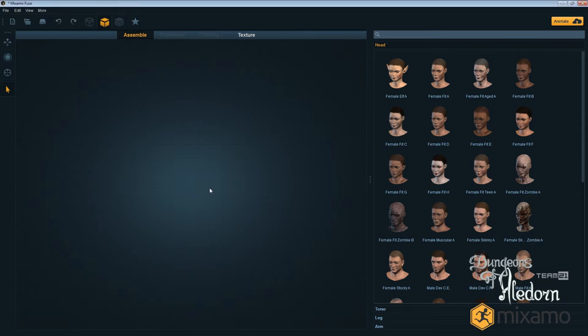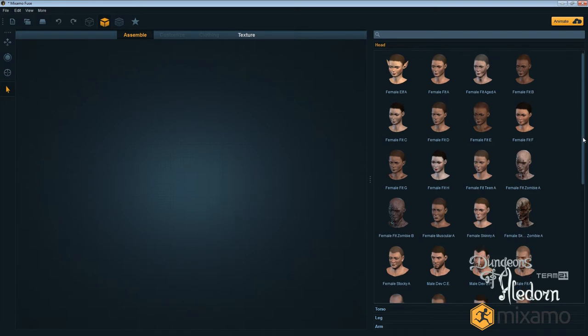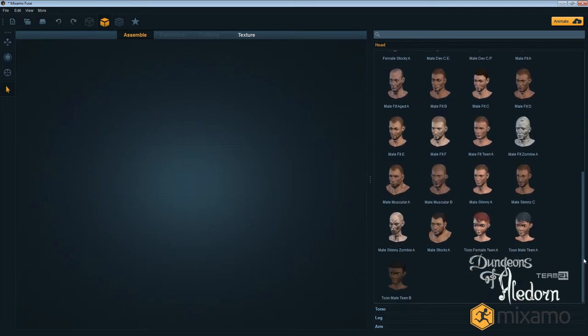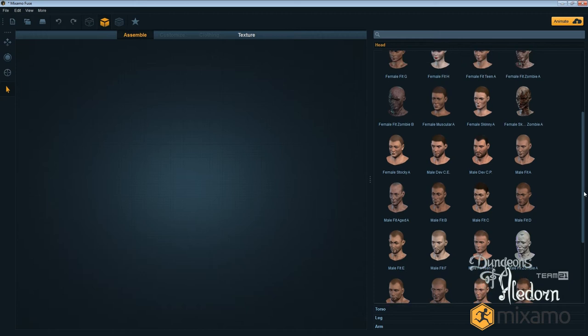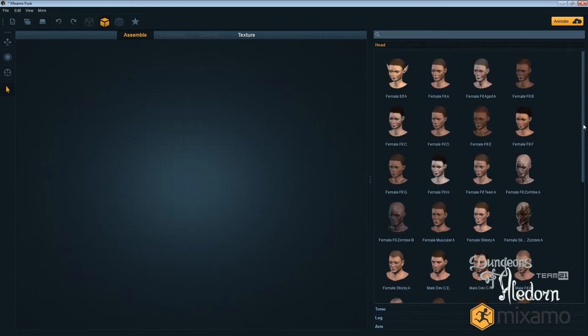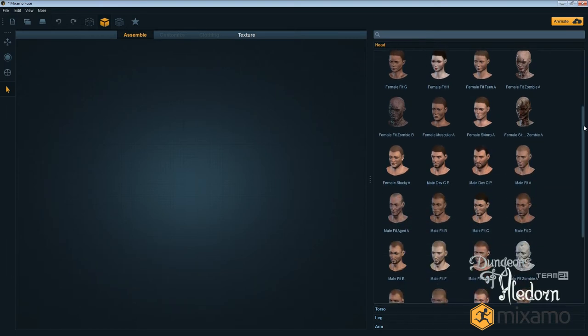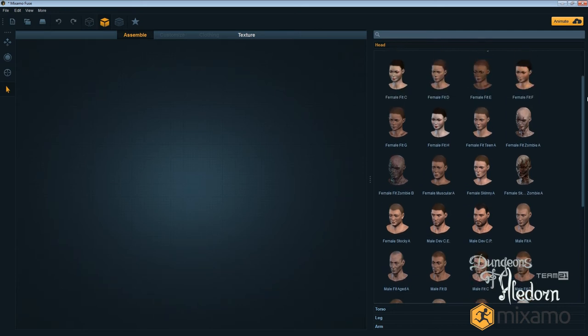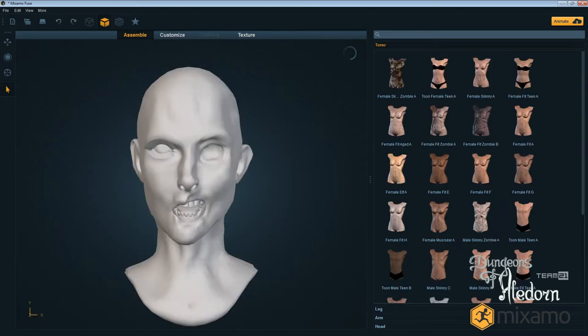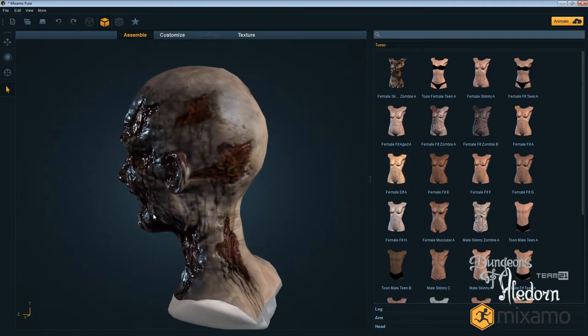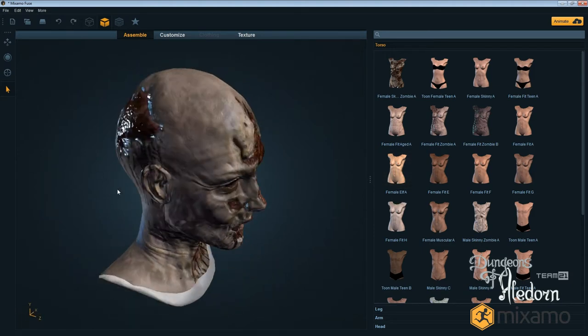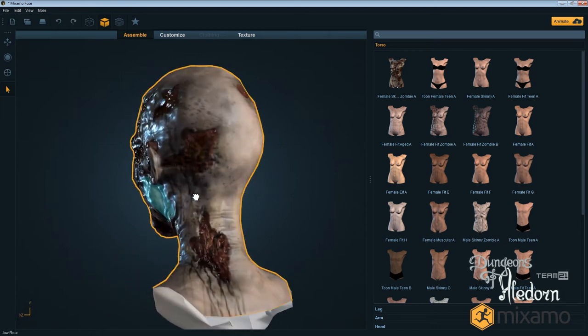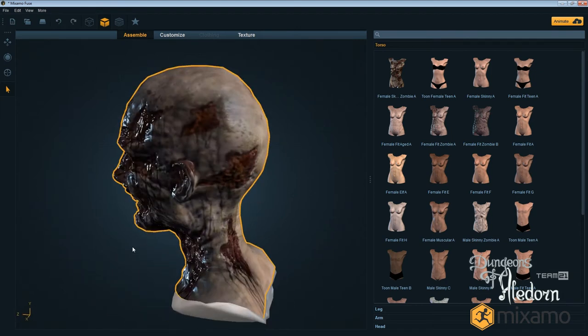It looks like this. We have lots of options for building our character, starting with the head, which we can choose from some predefined default examples. Let's say I want a zombie for my game. I'll click the female zombie head and it will appear in my view.